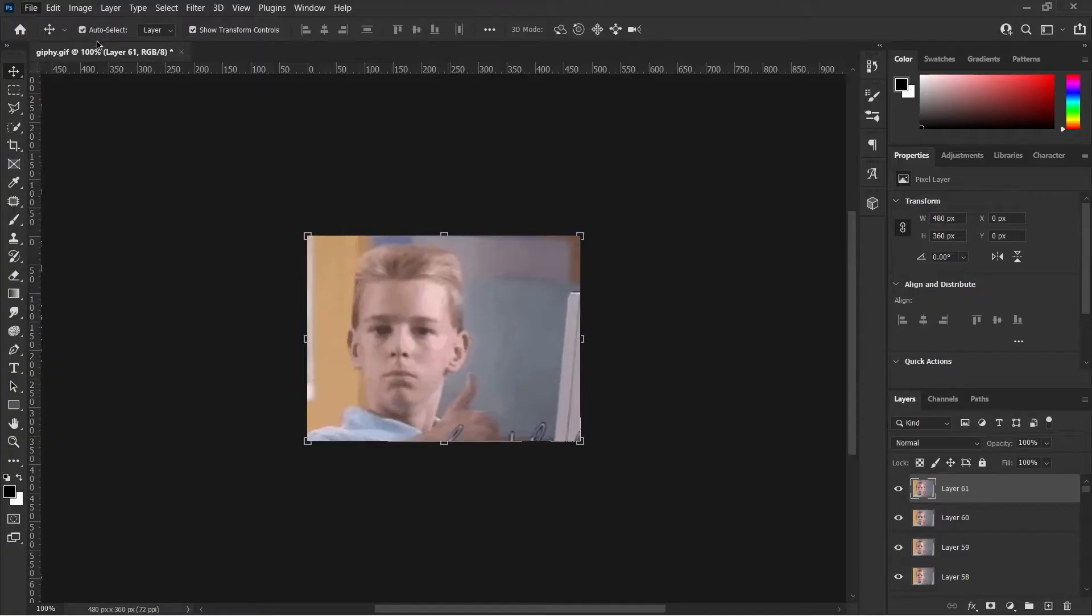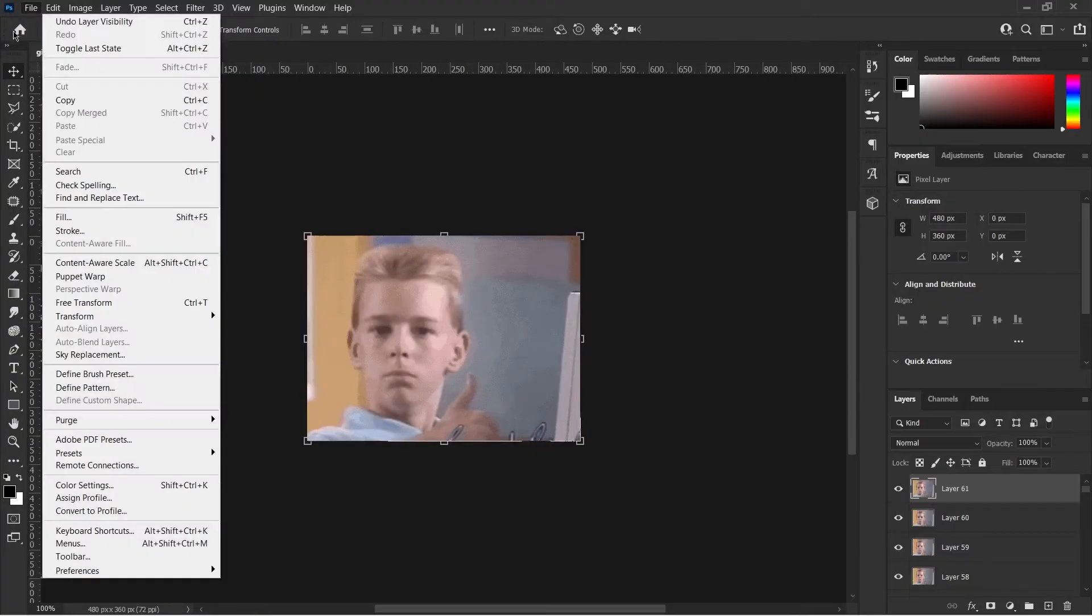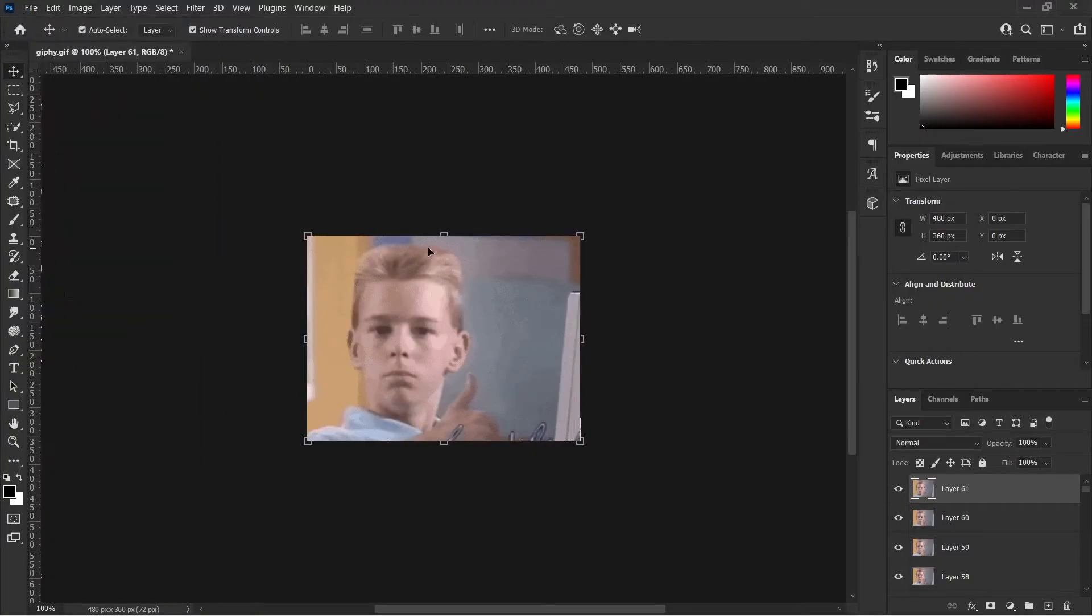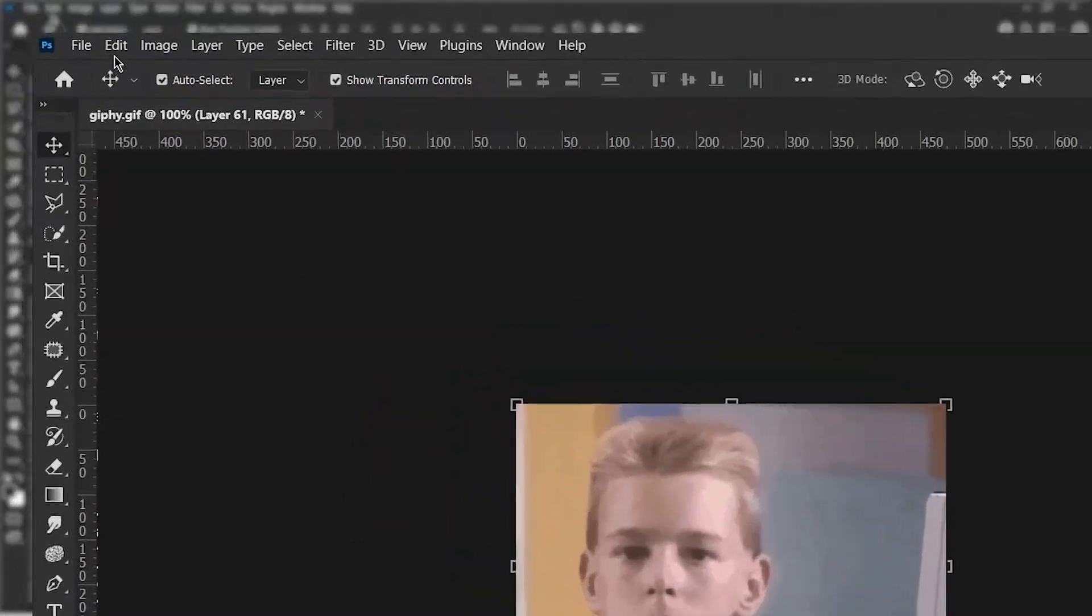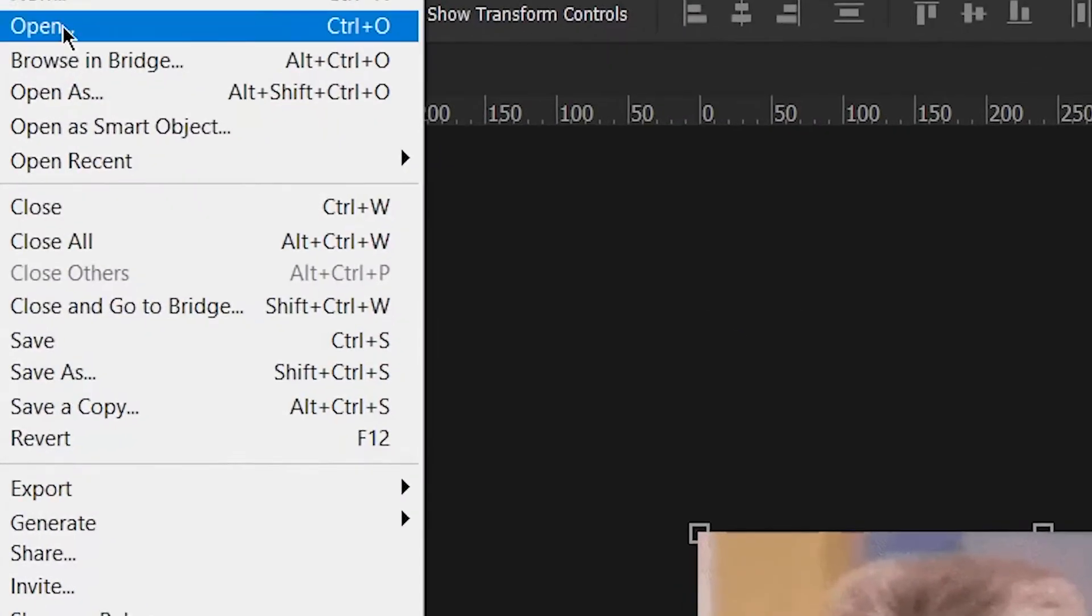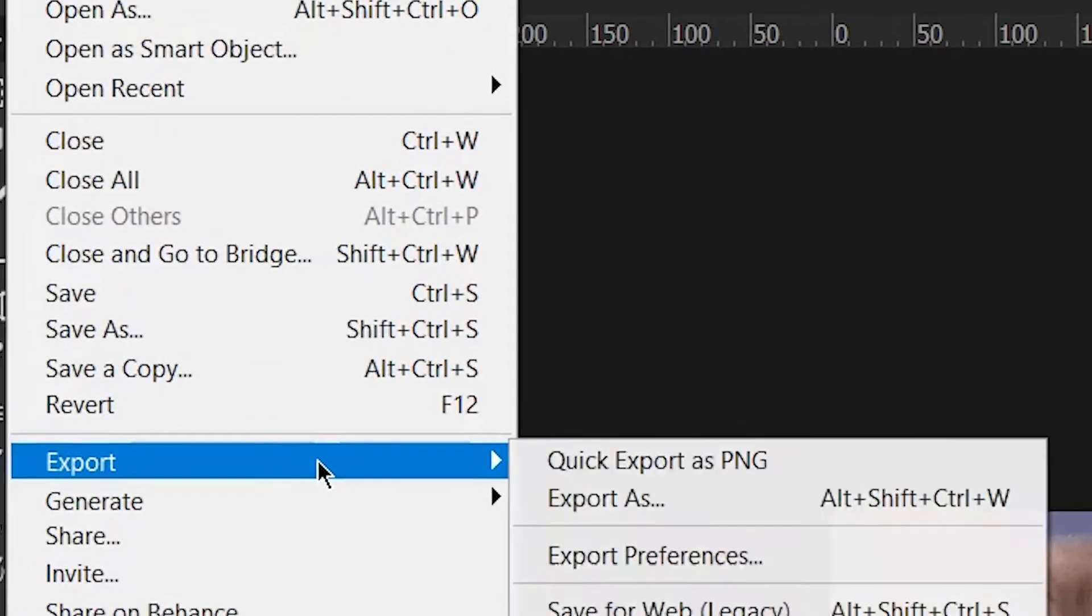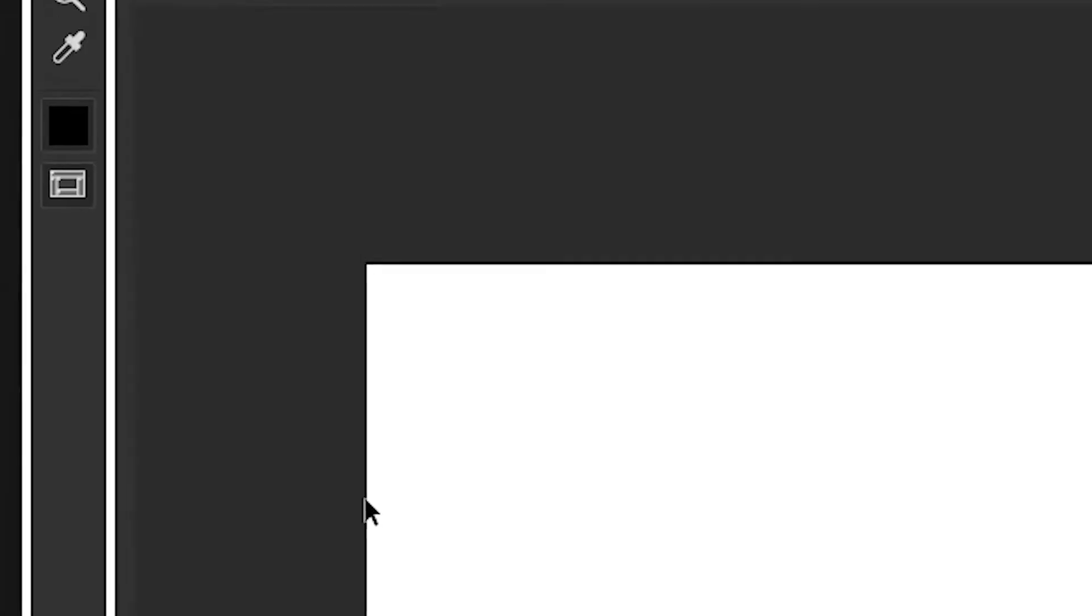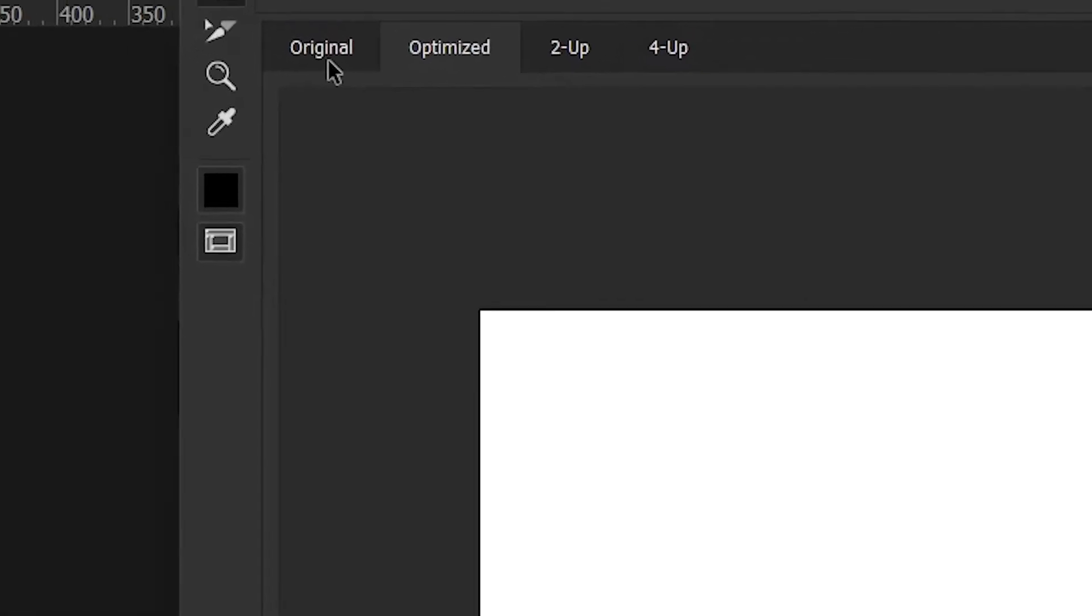Method 1: Using Photoshop's Export GIF for Web option. Click on the File menu and select the Export option. In the new dialog, choose Save for Web.